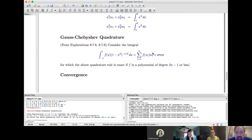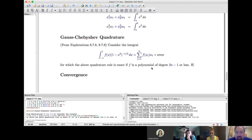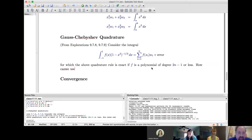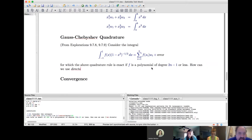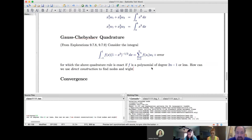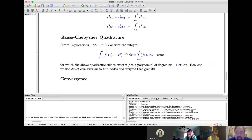So what the problem calls for — and this is related to one of the homework problems I did assign — is to use direct construction to find nodes and weights that give us a degree of accuracy of 2n minus 1.